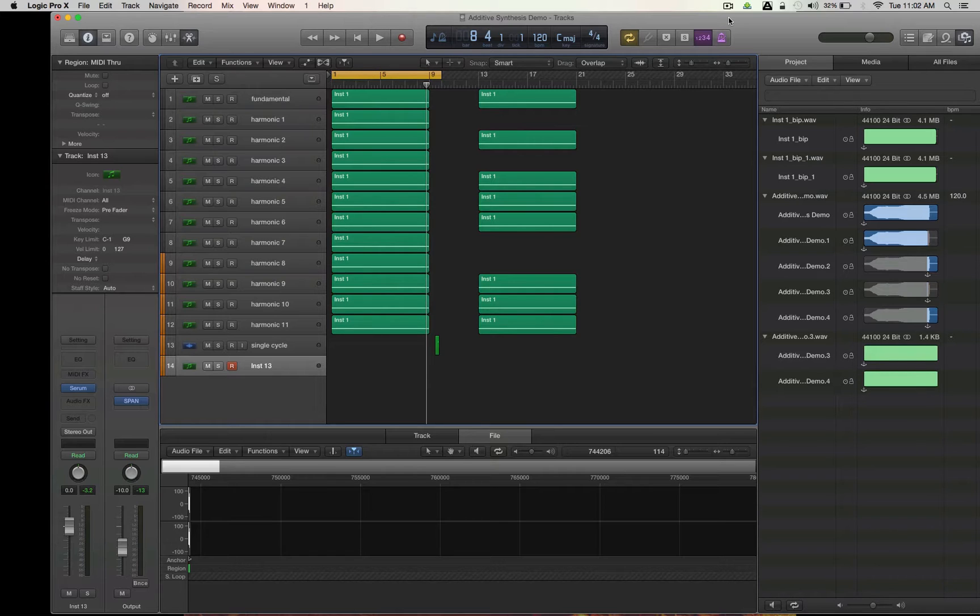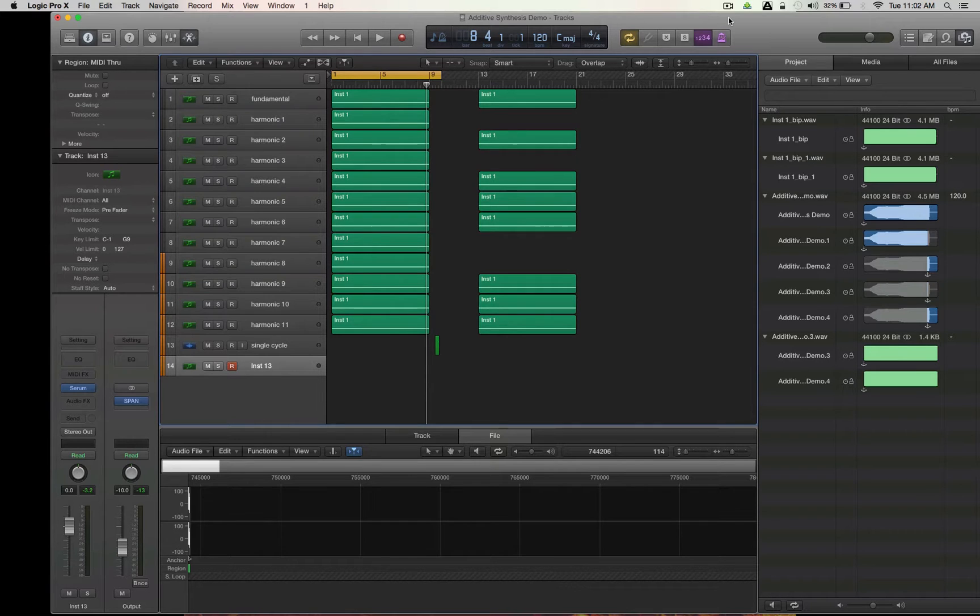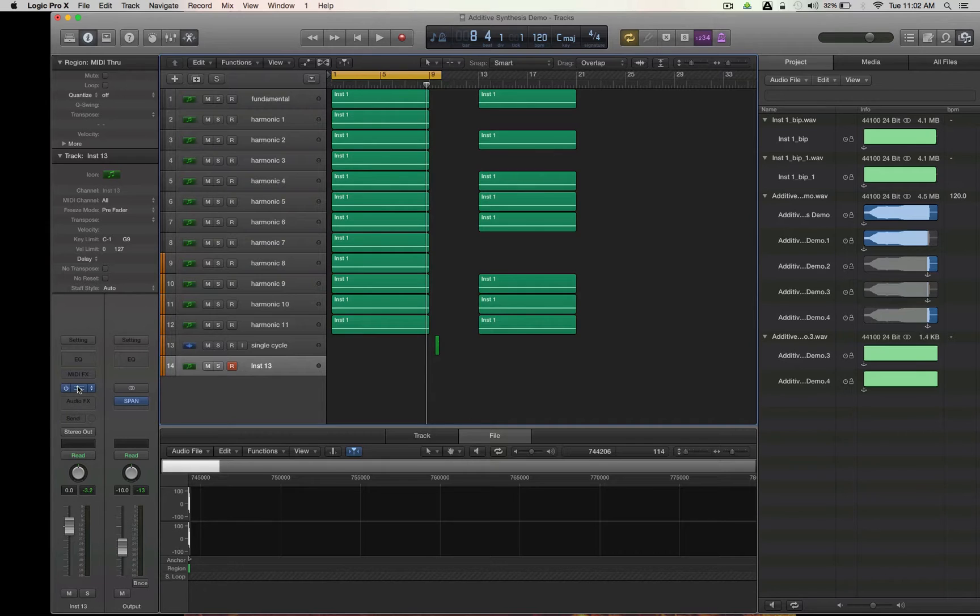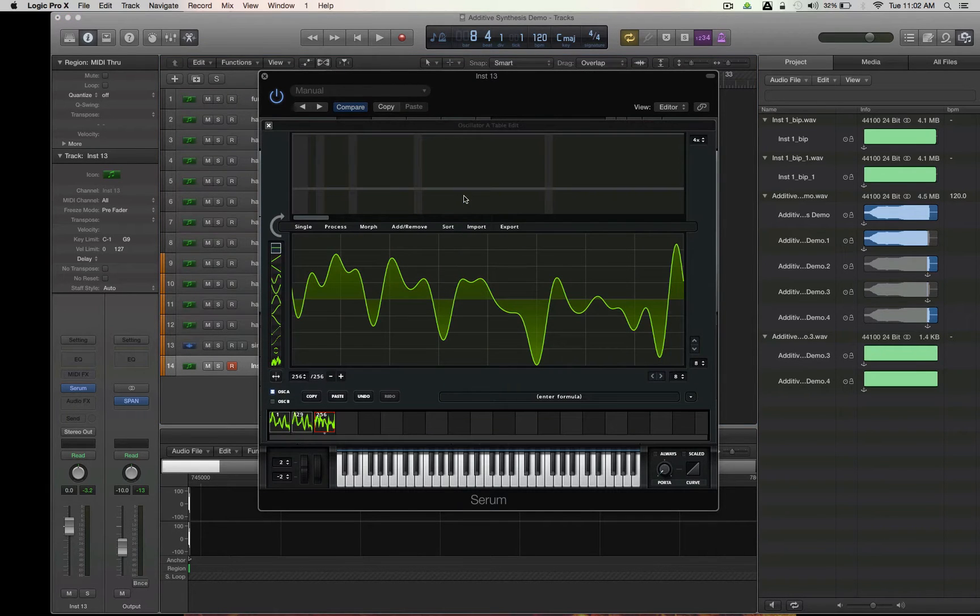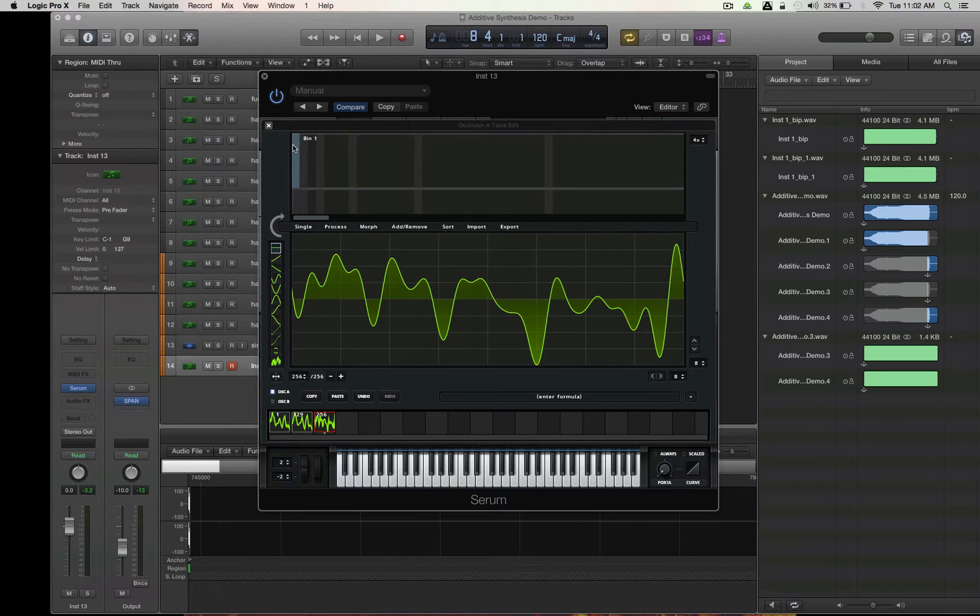I got a follow-up video for you on additive synthesis, something we talked about in the last video where I was showing you in Serum. You can create your own harmonics and wavetables based off of additive synthesis, an old method of creating sound.